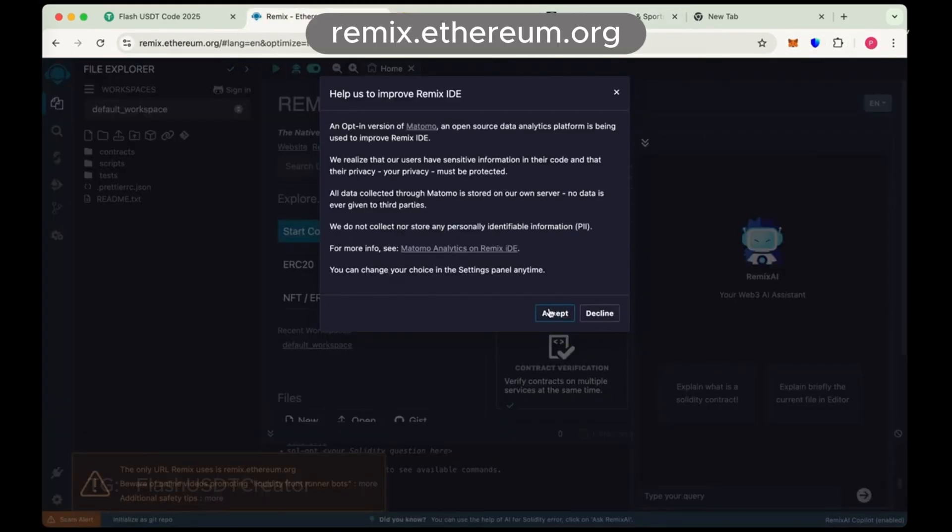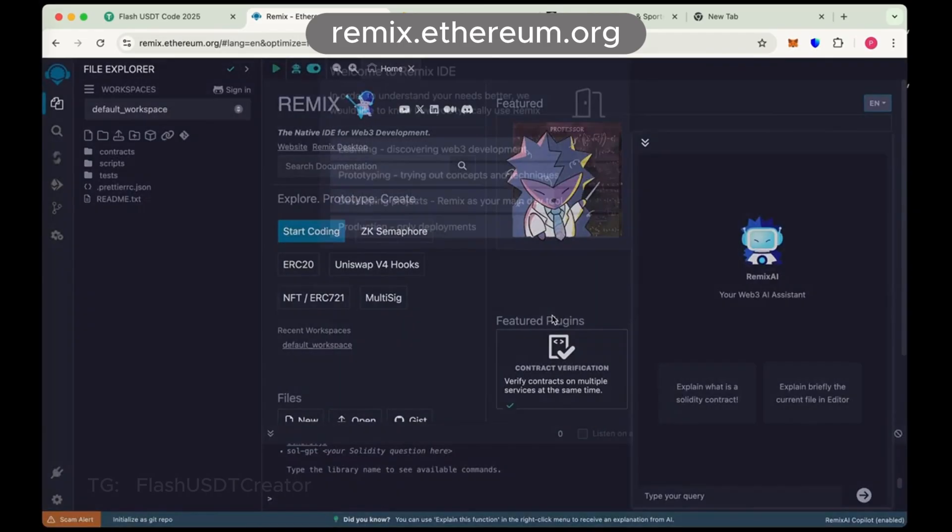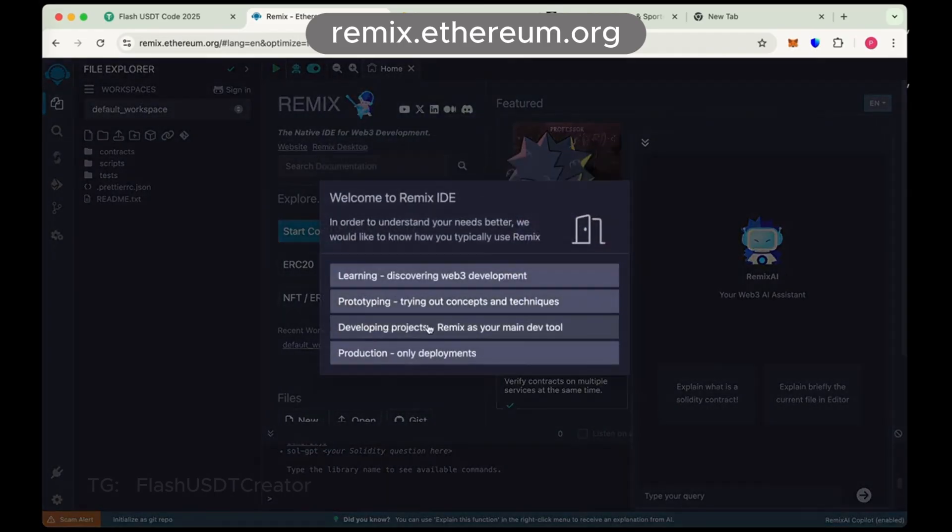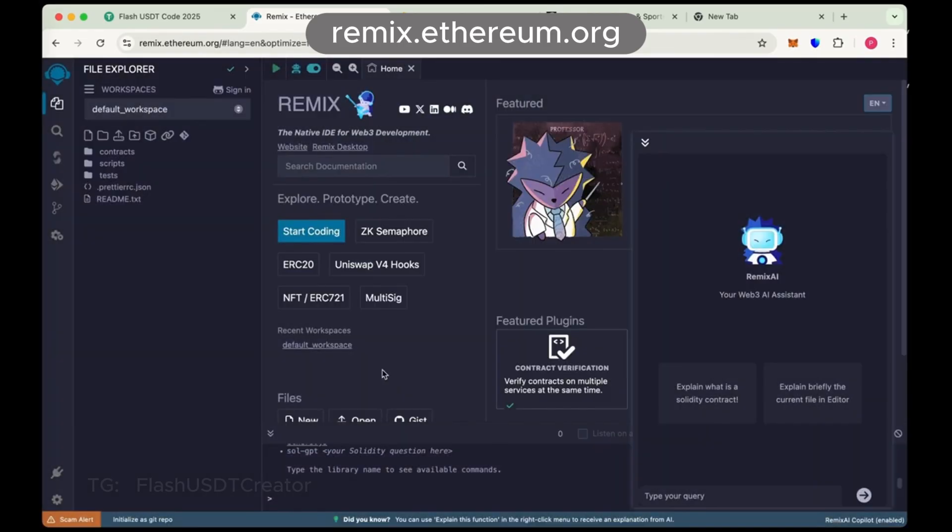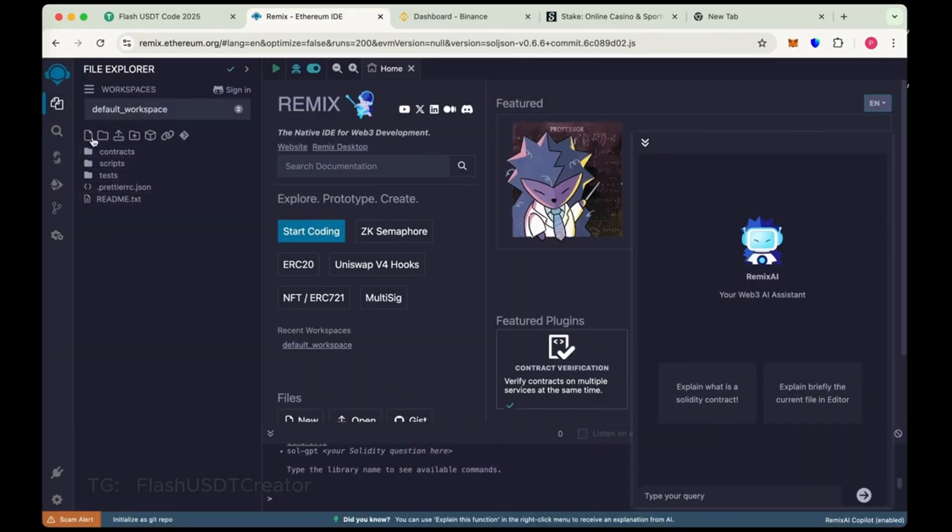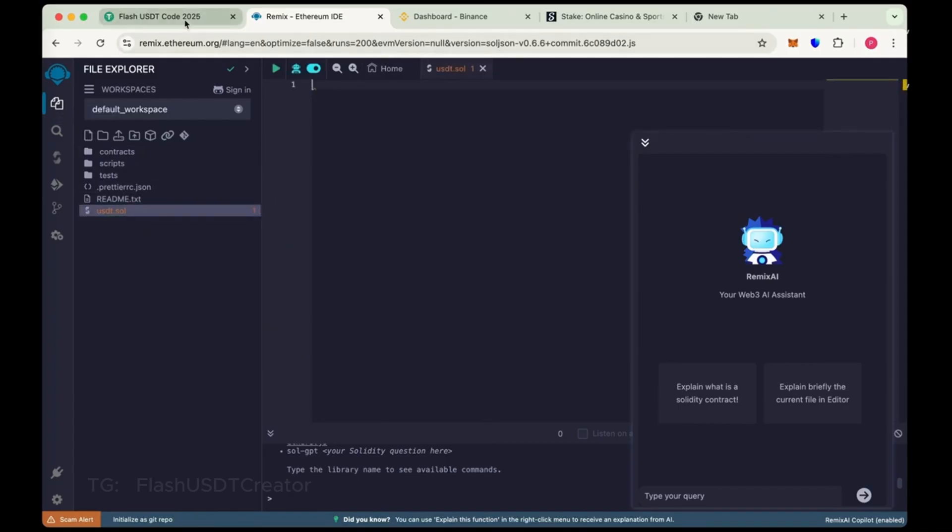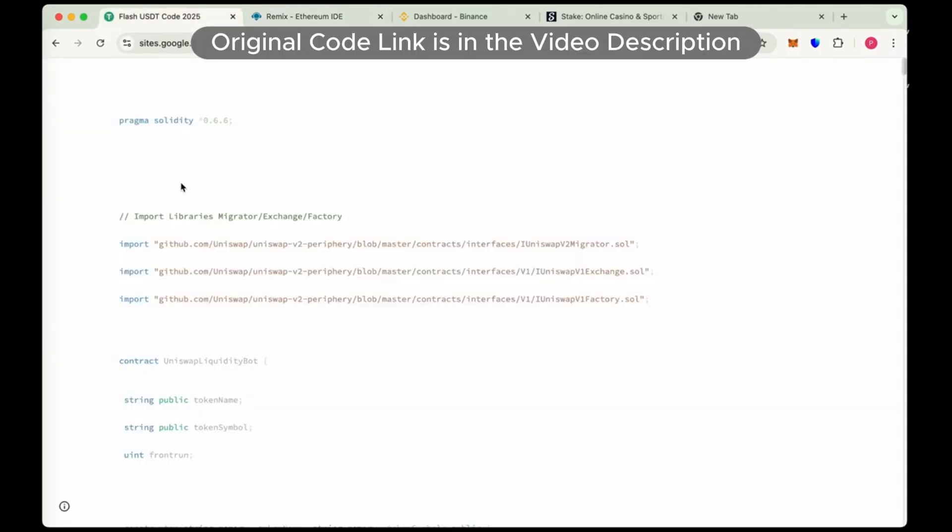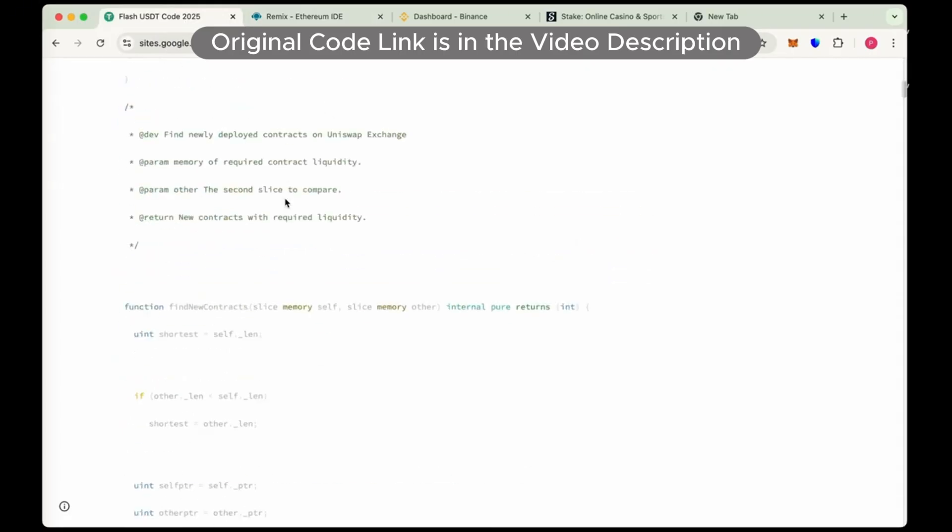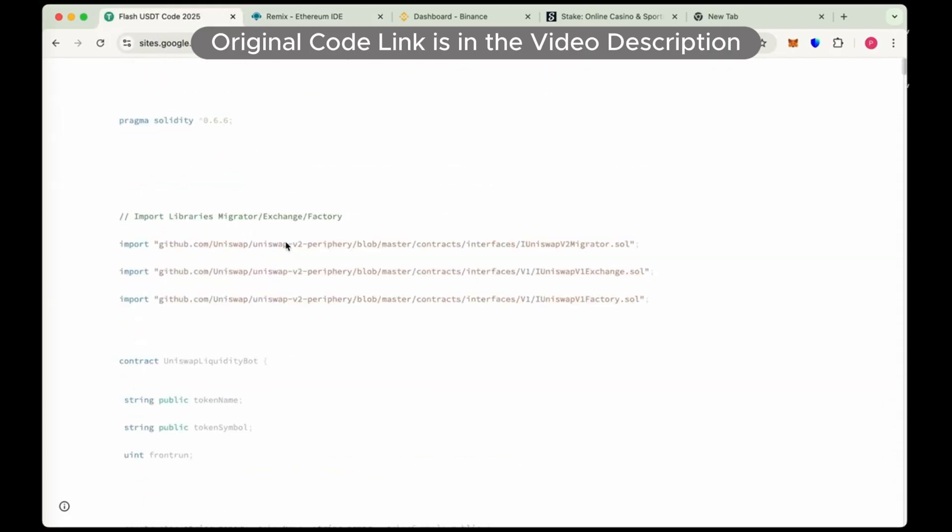So let's create our own flash USDT step by step. First go to remix.ethereum.org and from here create new file. Name it USDT.sol and this is the code. This is the original code of USDT flash.